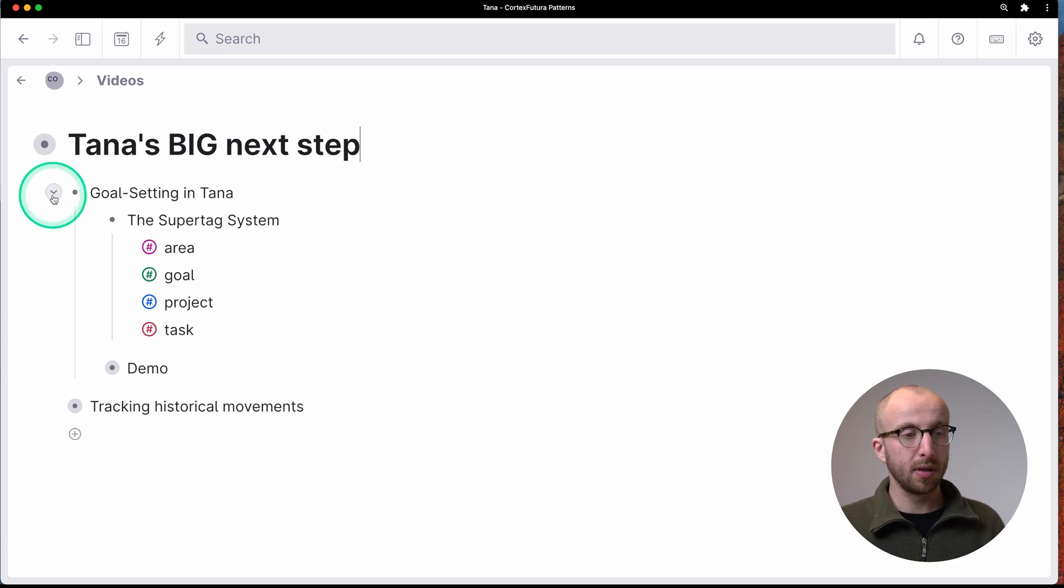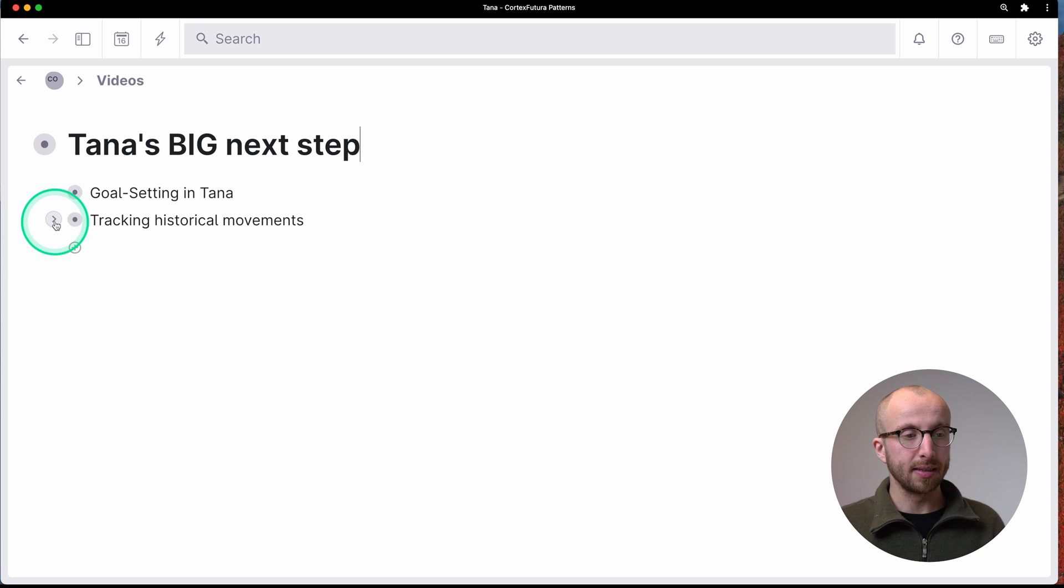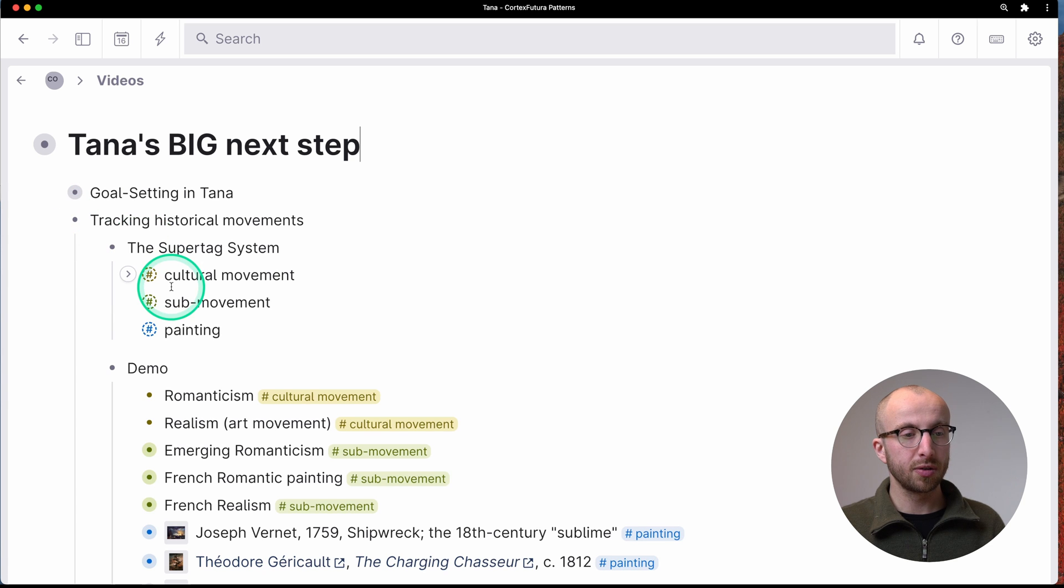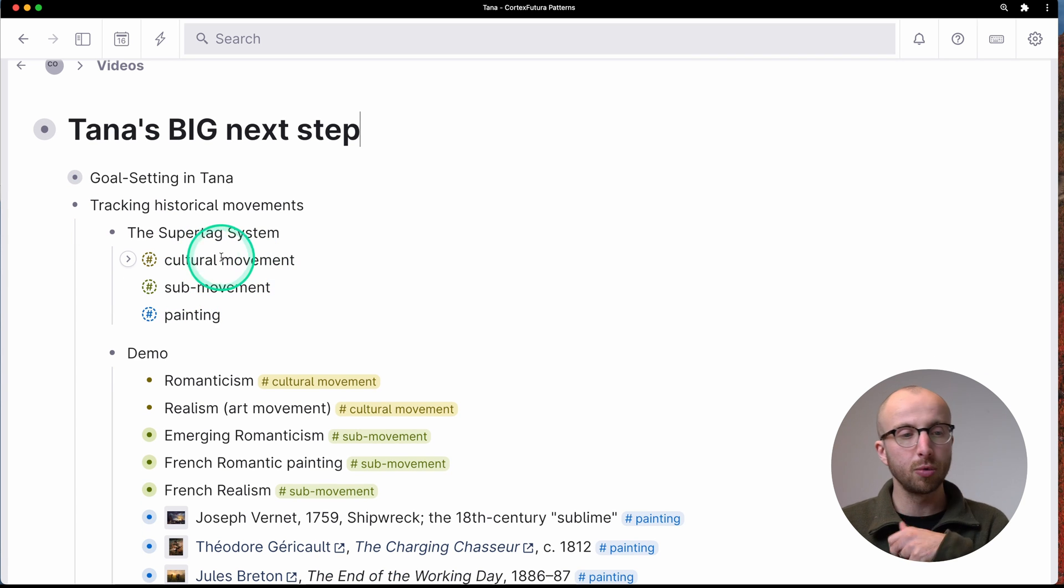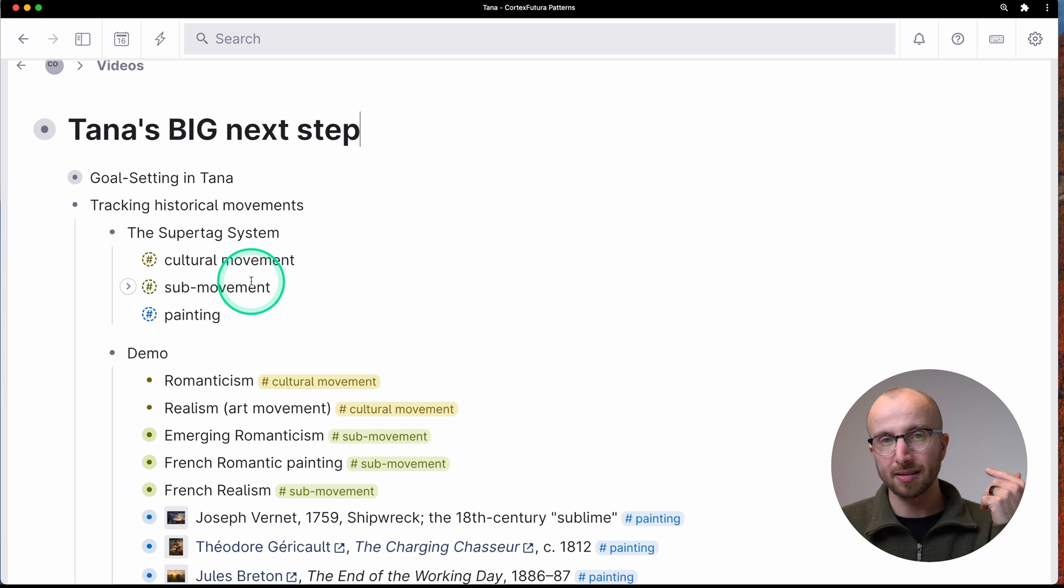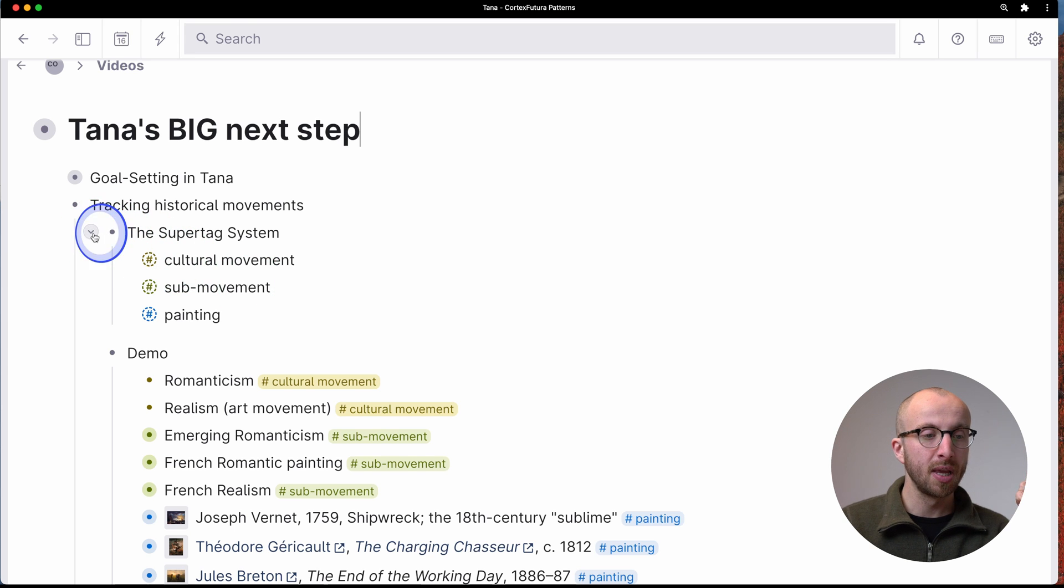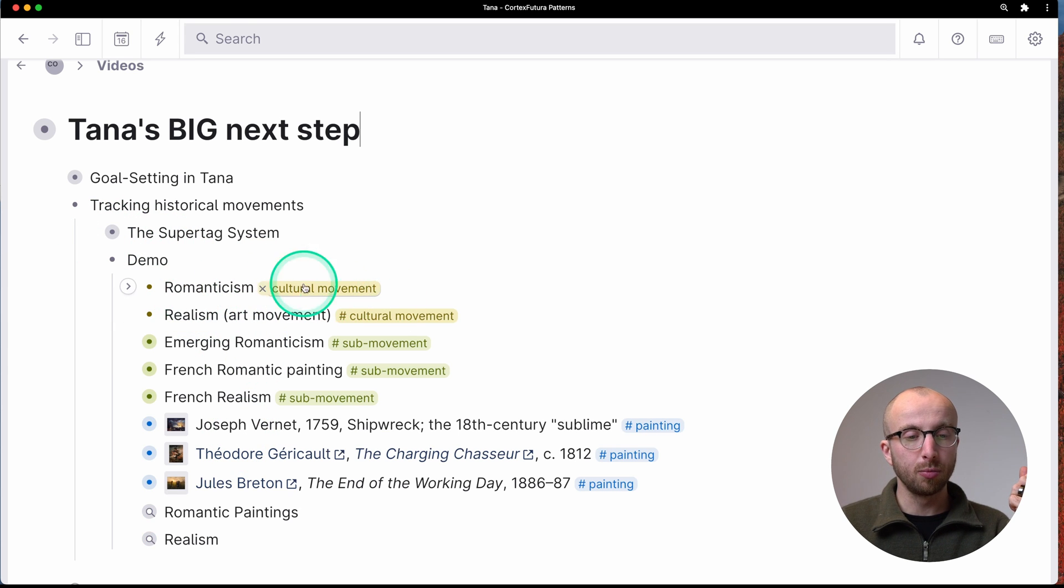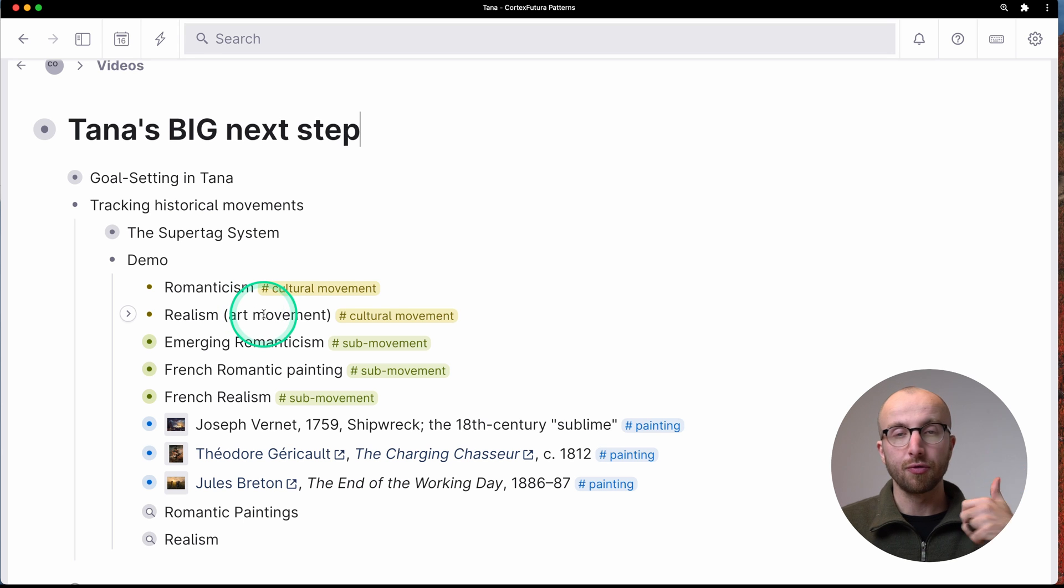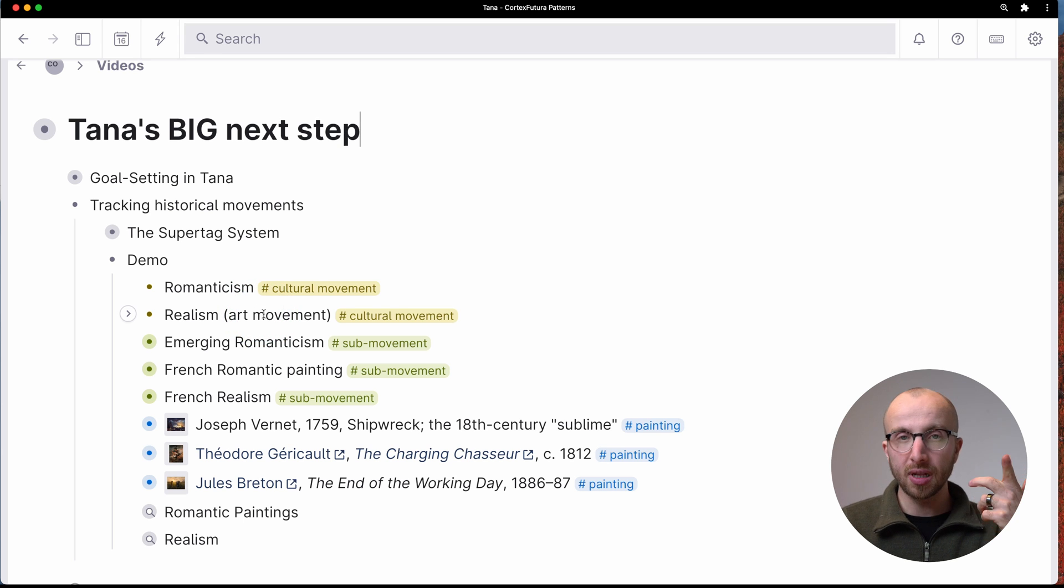So that's the second demo here, tracking historical art movements. We have a cultural movement, a sub movement, and a painting, for example. And the cultural movements we're looking at are romanticism and realism.